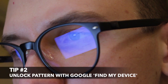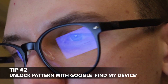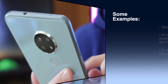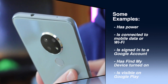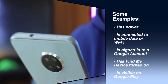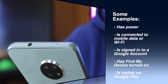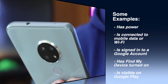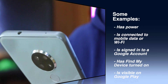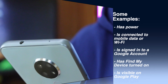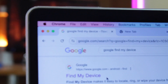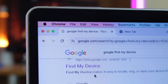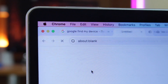To erase an Android device, make sure that the device has a sufficient amount of power, is connected to mobile data or Wi-Fi, is signed in to a Google account, has the Find My Device option turned on, and is visible on Google Play. Open a browser on your computer or other device and go to android.com/find.